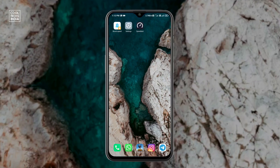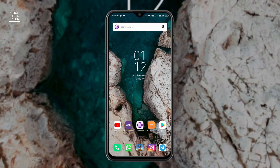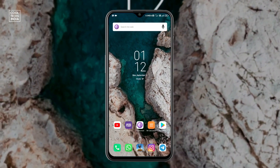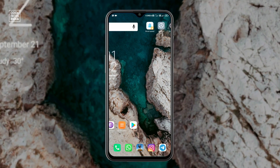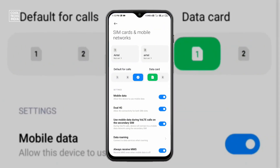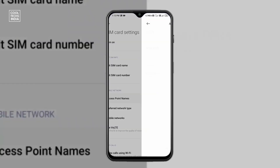Now we will try with new VPN settings. Before that, first we need to create a new VPN. To create a new VPN setting, go to the Settings app on your mobile, then go to SIM card and mobile networks, then go to the SIM which you want to change and click on that SIM card.